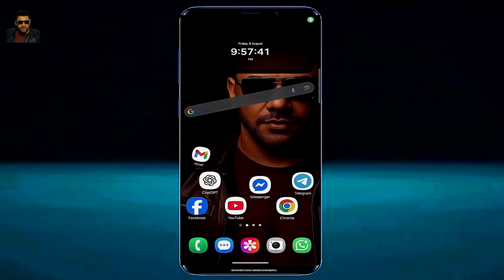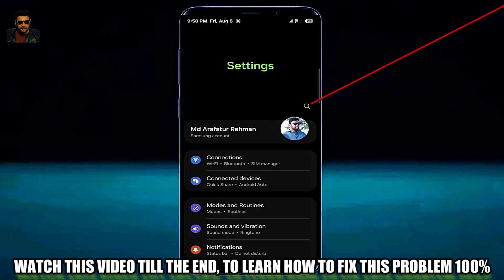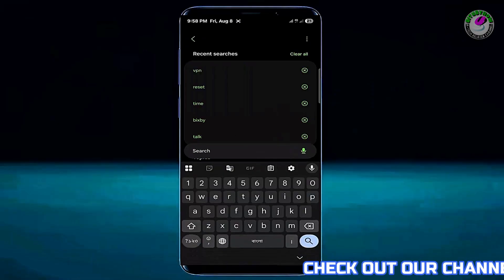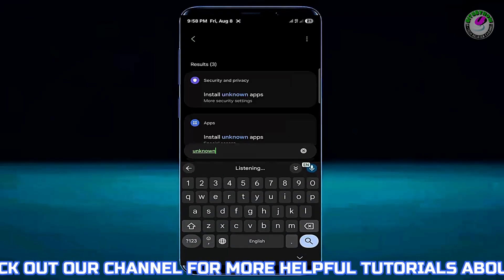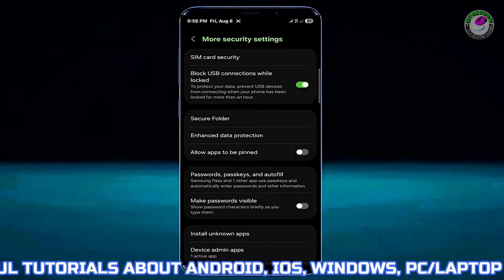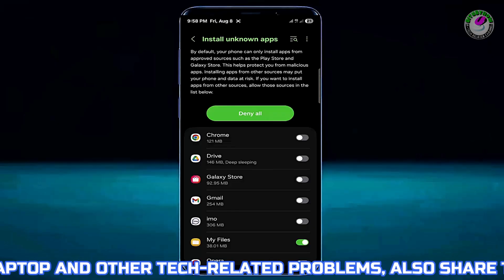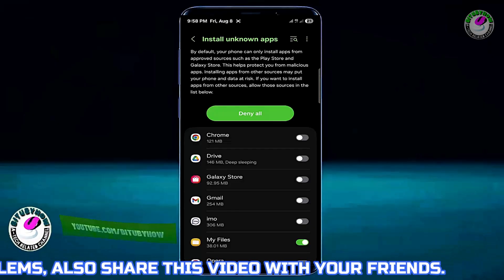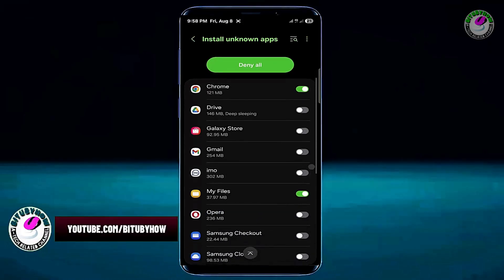Method number one. Go to the settings of your device. Tap on the search icon and search for install unknown apps. Tap on install unknown apps to open it. Please enable the source from where you want to install the application or APK file.